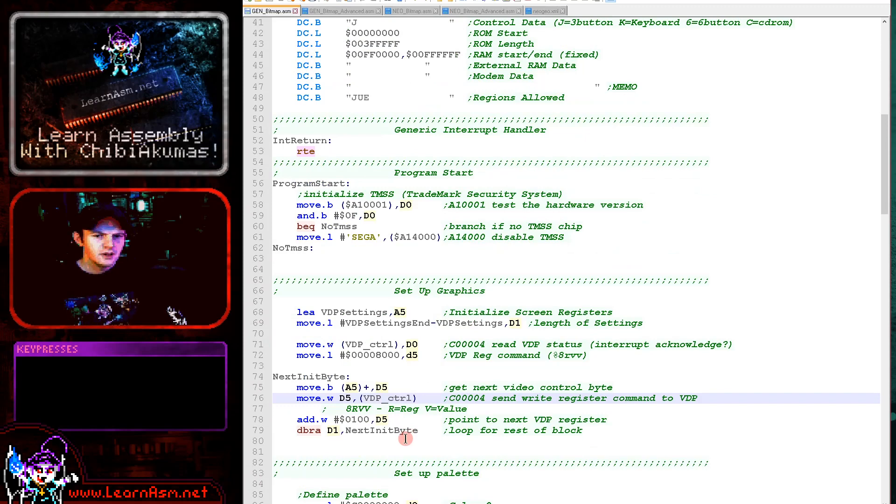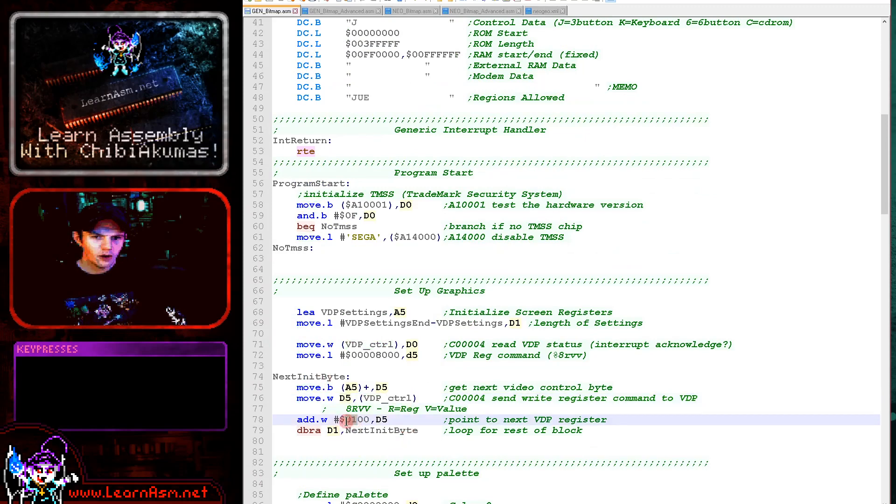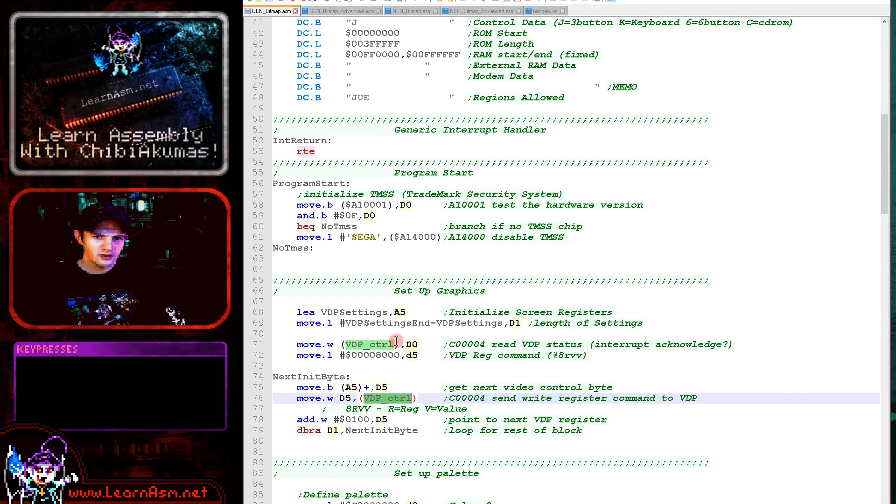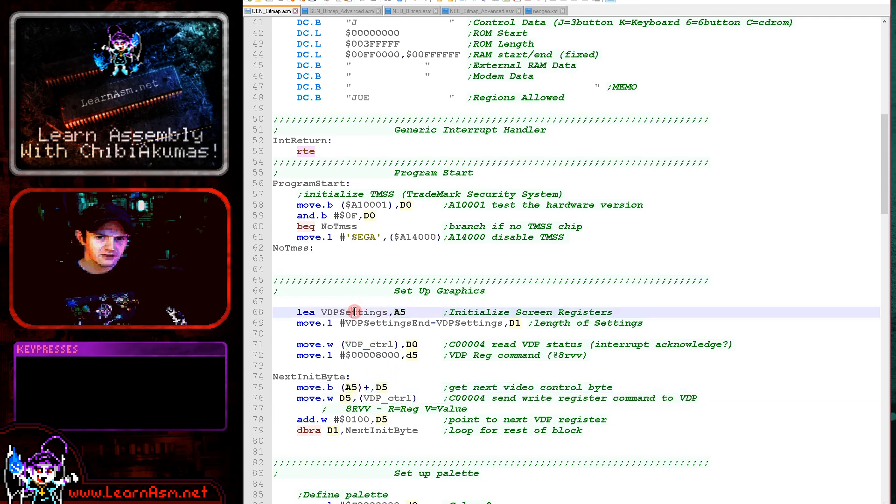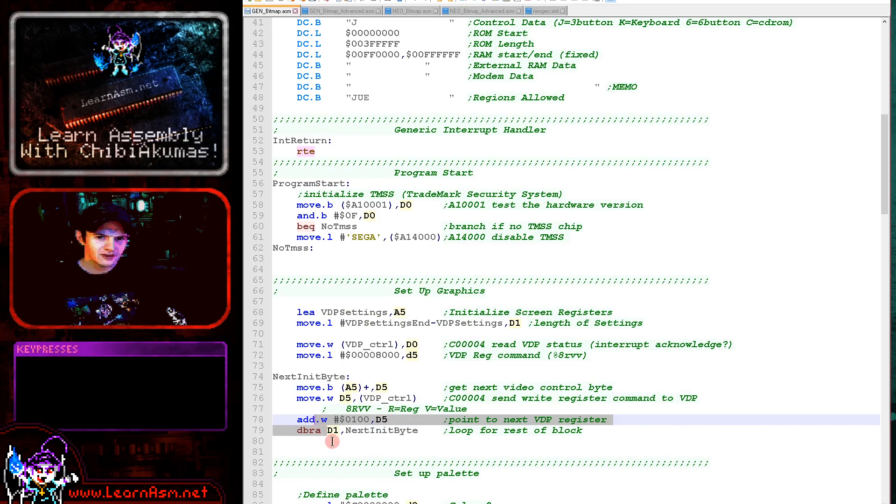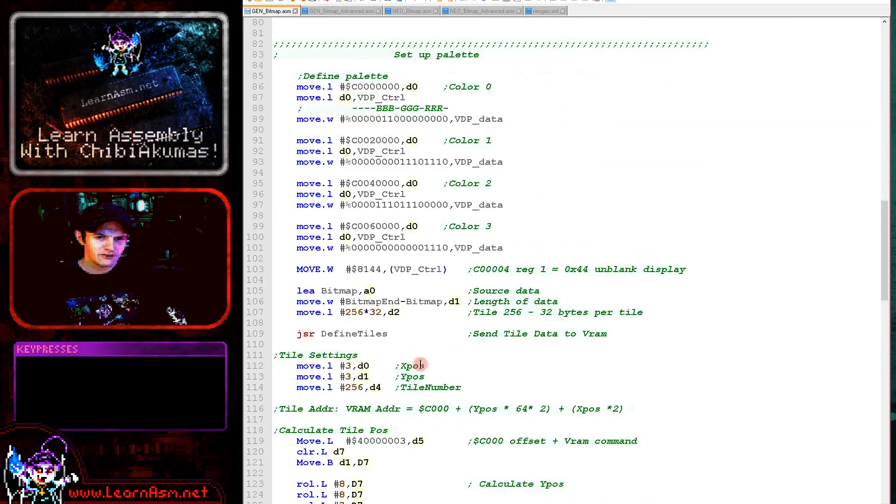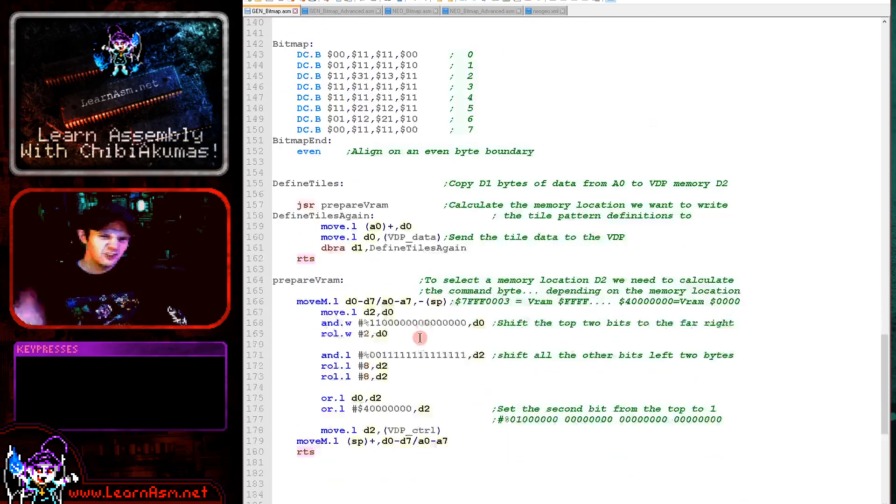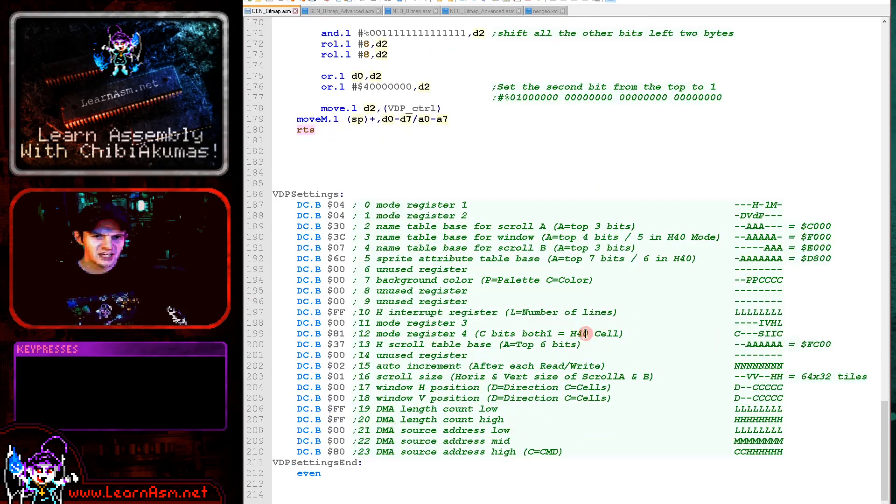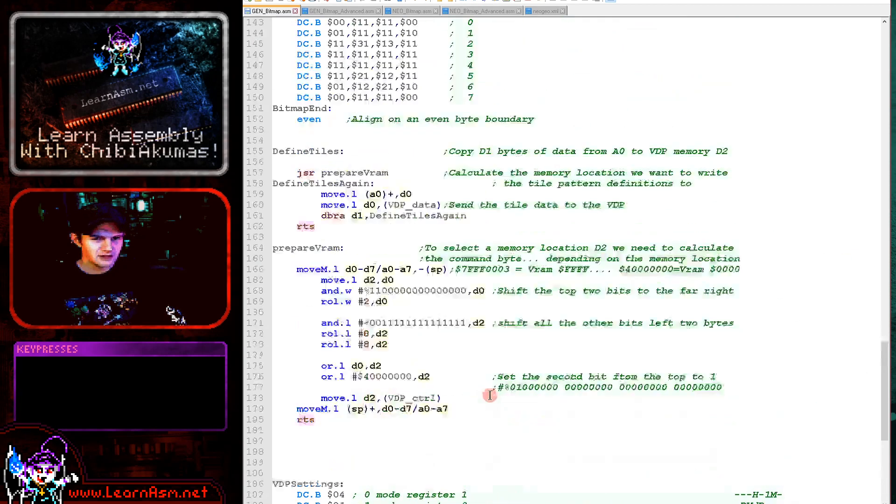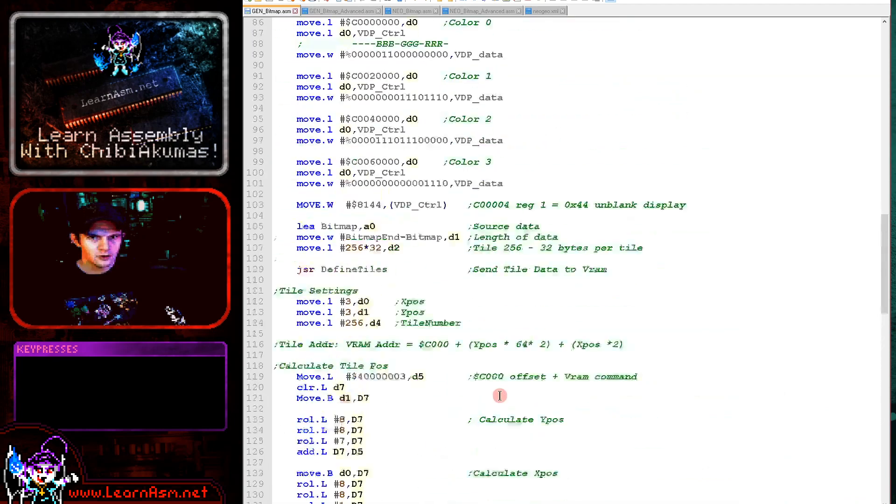So we're sending these to the video hardware. We're sending words to the VDP hardware. The top byte is the VDP register number, the bottom byte is the value for that register, and we're loading them all in from the VDP settings that we just saw. So this is just sending those VDP settings straight to the graphics hardware. If you wanted to make a change to something, if you wanted to change the addresses of the name tables for example, you can do that just by changing these values here and the code will do that.